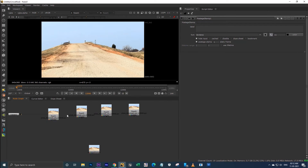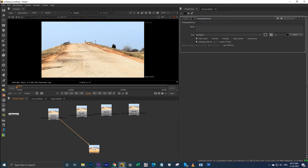For the most part in your project you will use only one read node again and again. The reason I've set it to read1 is that mostly you will use the input footage repeatedly — the first read node you input in the node graph is your input footage, which is read1. That's why my script connects the postage stamp only to the read1 node.